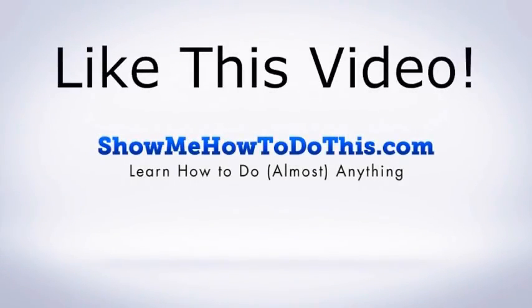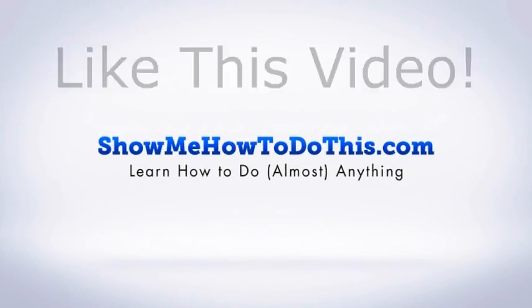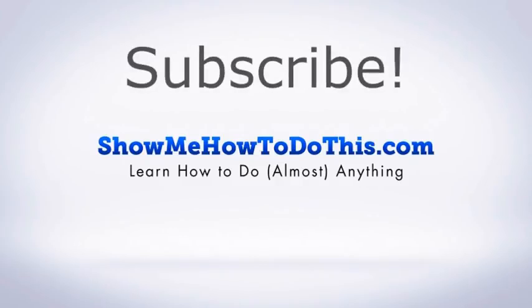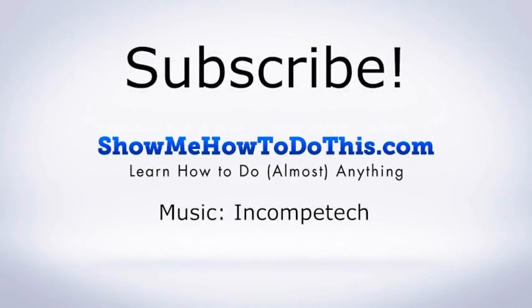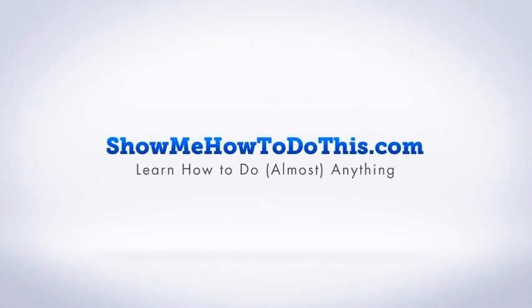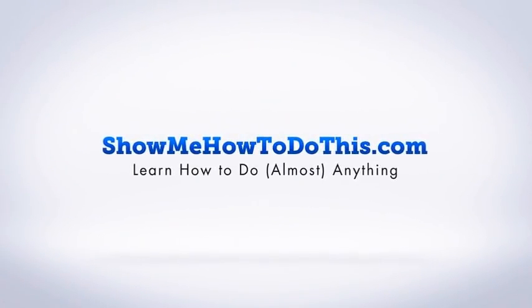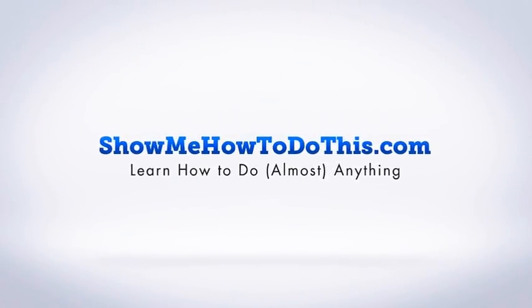If you liked this video, please be sure to give it a thumbs up below. Be sure to subscribe, as we have more helpful videos almost every single day. If you have any questions we can answer for you, please be sure to come and visit us at showmehowtodothis.com.